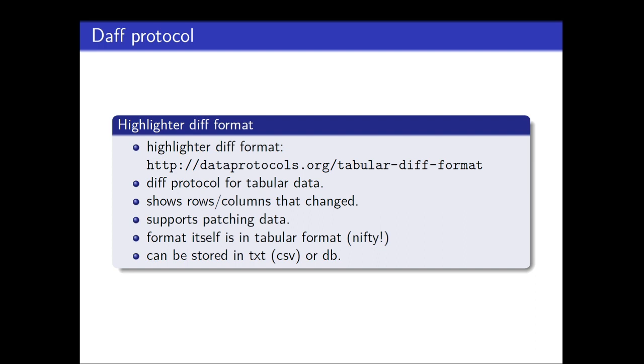The daff protocol is the highlighter diff format, which is not defined by me, but with somebody else, Paul Fitzpatrick. And it's published in this URL. It's a diff protocol for tabular data. So it's very similar to diff, but only tailored to tabular data. And it shows all these things. So rows, columns changed, patching data, and quite nifty, the format itself is also in tabular format. So you can store the patch itself in a database or a CSV, which I find quite nifty.